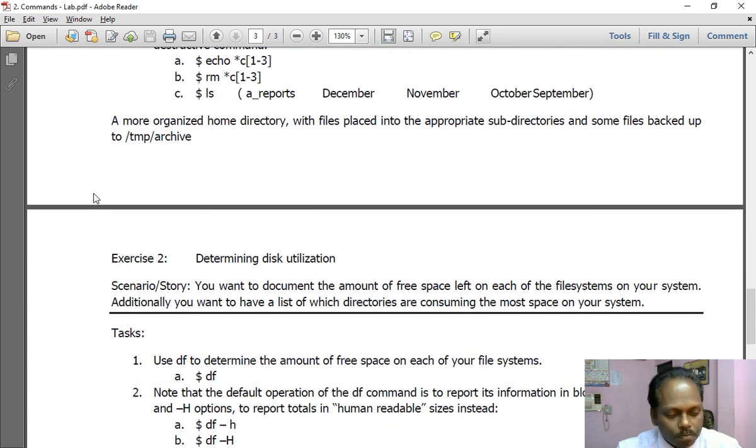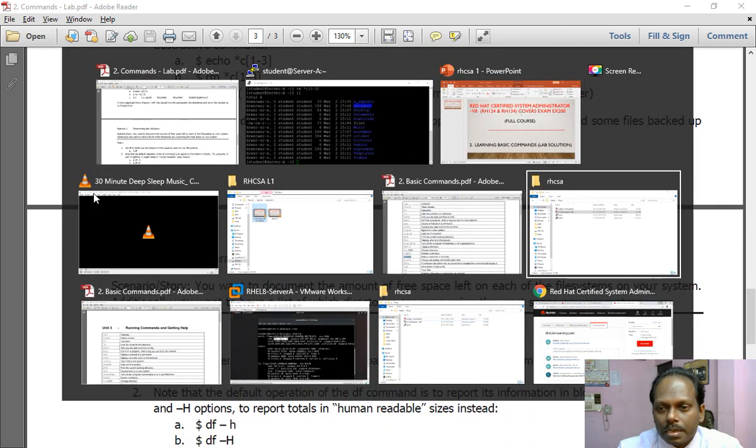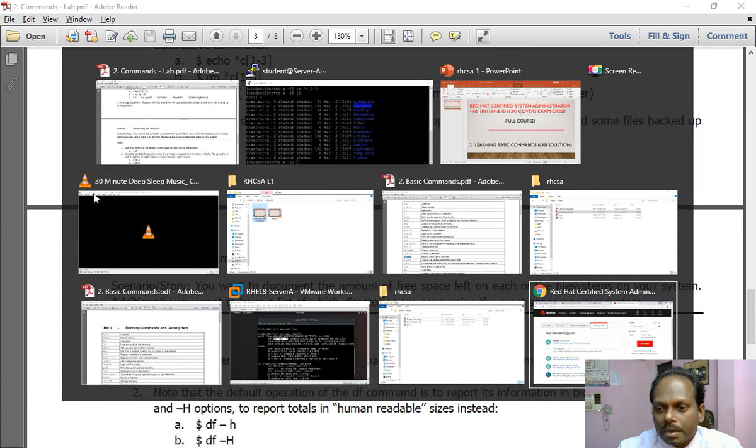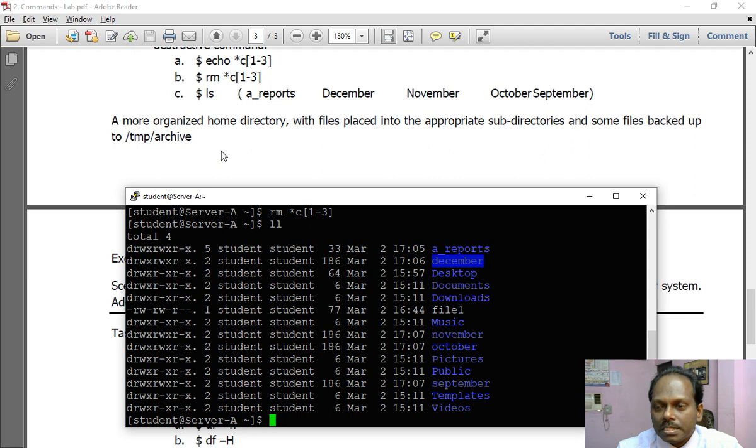And some of the files are even organized at /tmp/archive. This ends this exercise. Thank you.